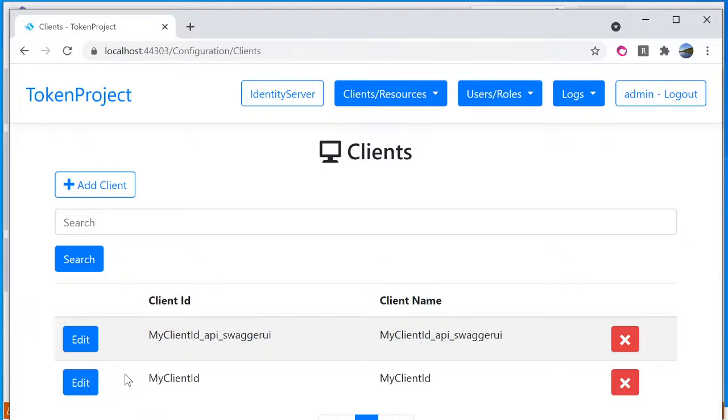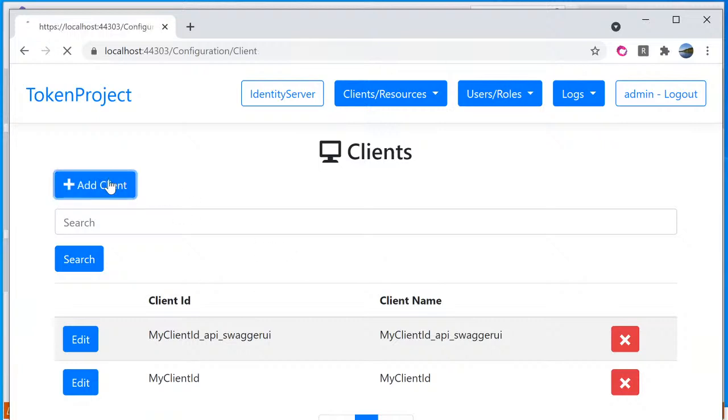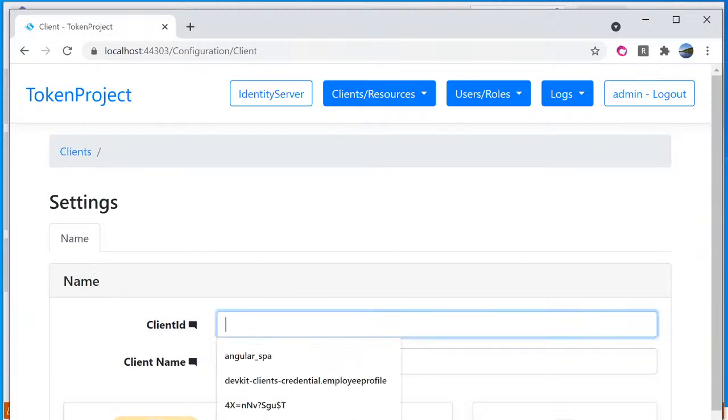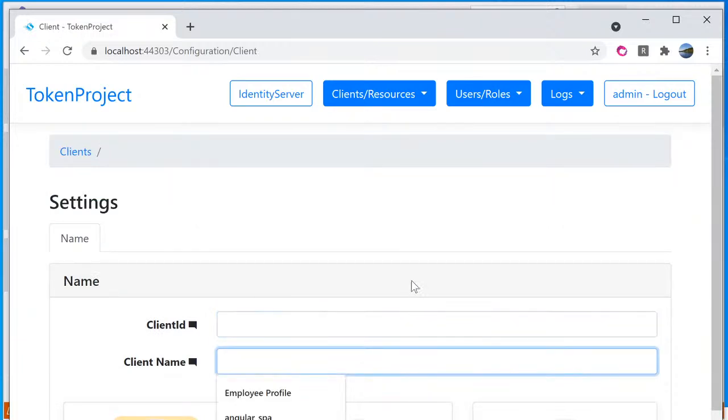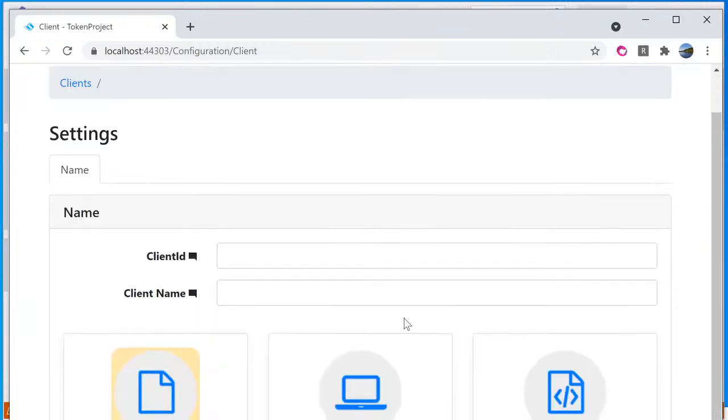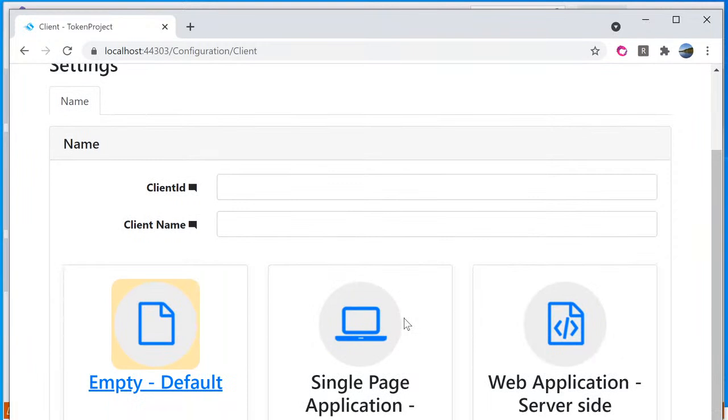And from here I can manage the clients which are your application. So this is a front end UI to register the application. Click on add client here, and you can see that you can specify a client ID and a client name. And the powerful thing behind the identity server for it is support variety of clients.